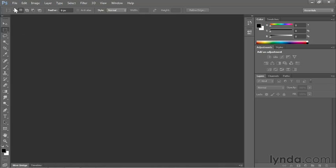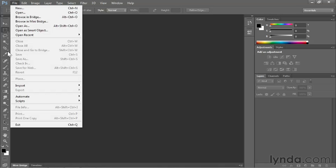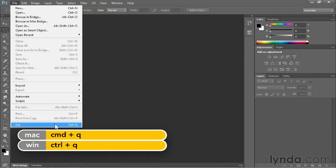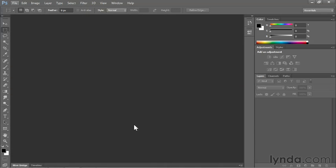Then at any point, if you want to quit Photoshop, go up to the File menu and choose the Exit command here on the PC. It's the Quit command on the Mac. In either case, you've got a keyboard shortcut of Control Q on the PC or Command Q on the Mac. And that's how you open and close images here inside Photoshop.